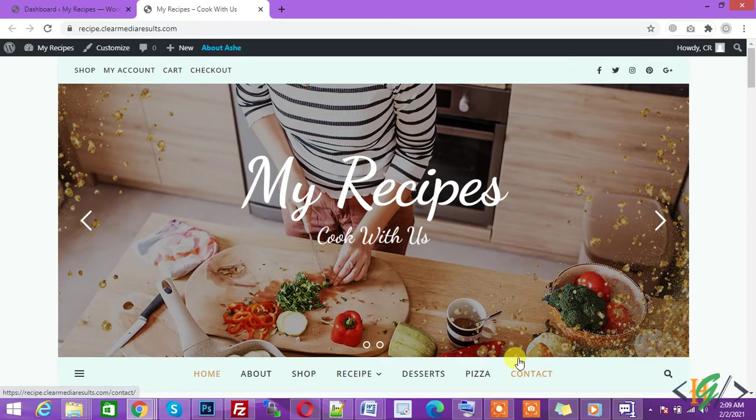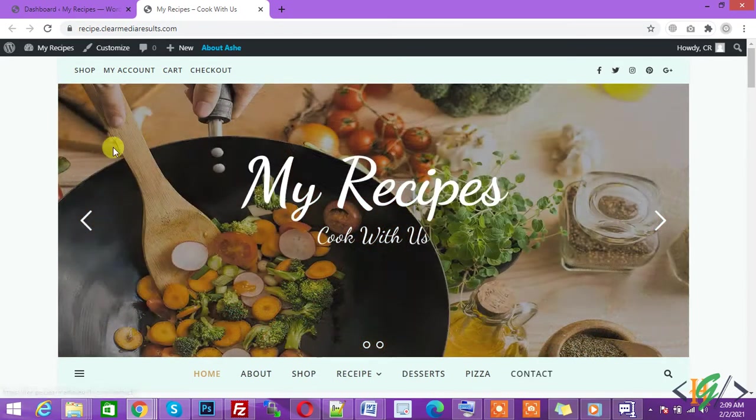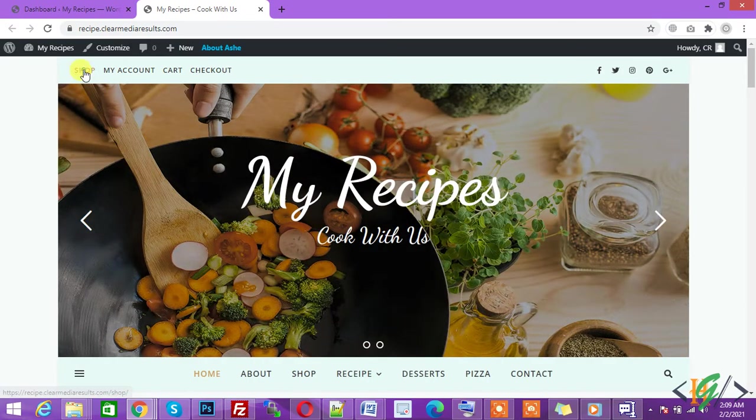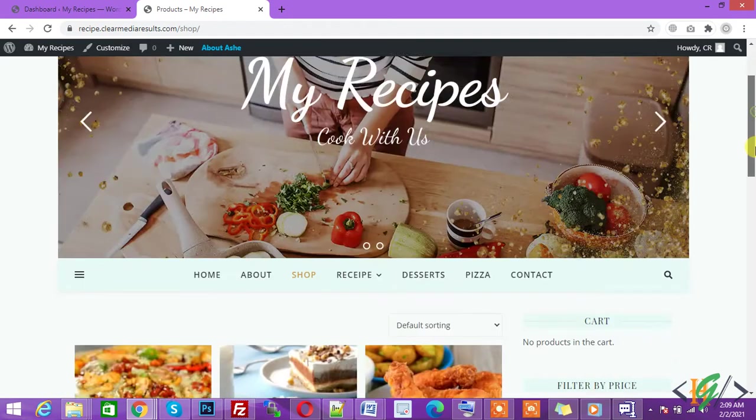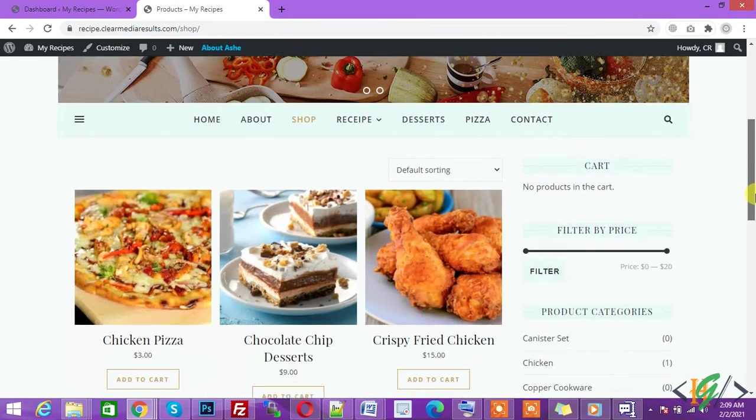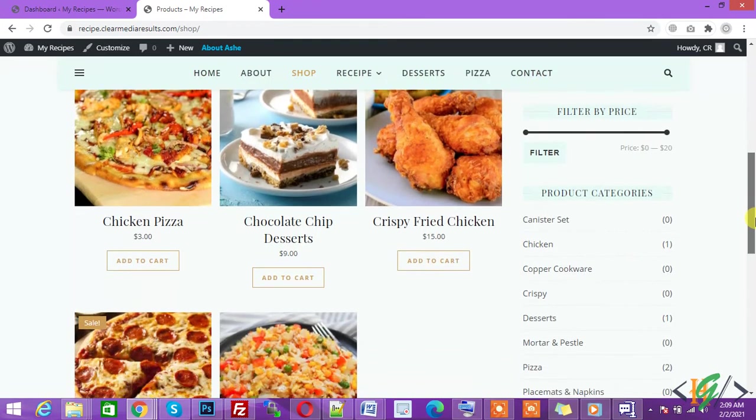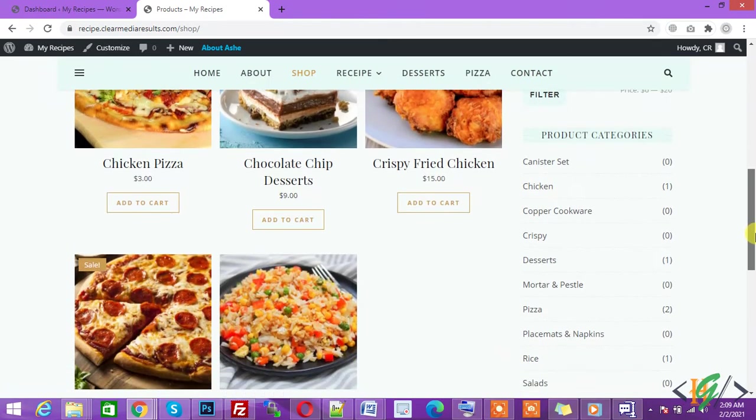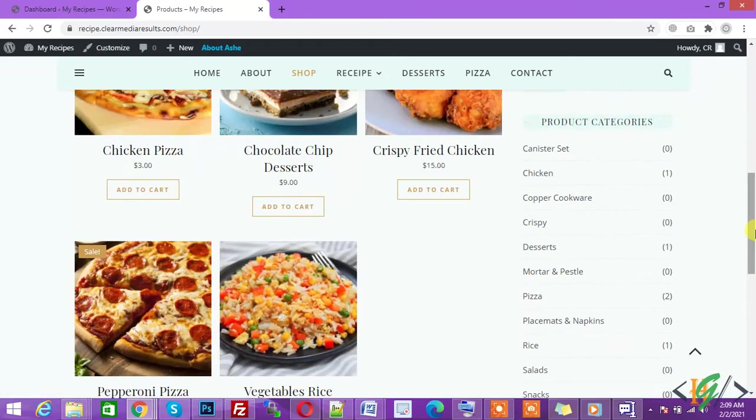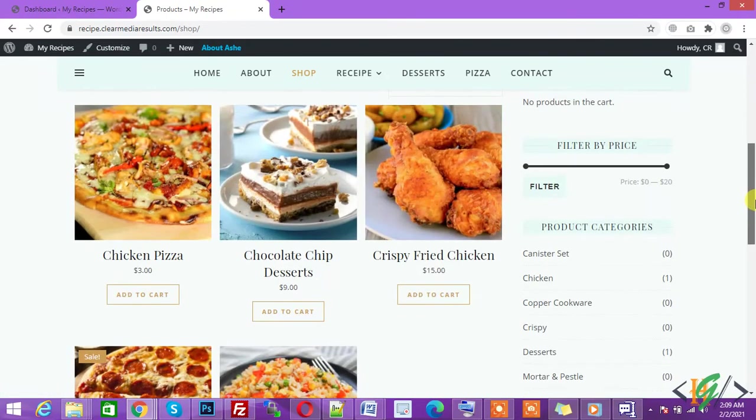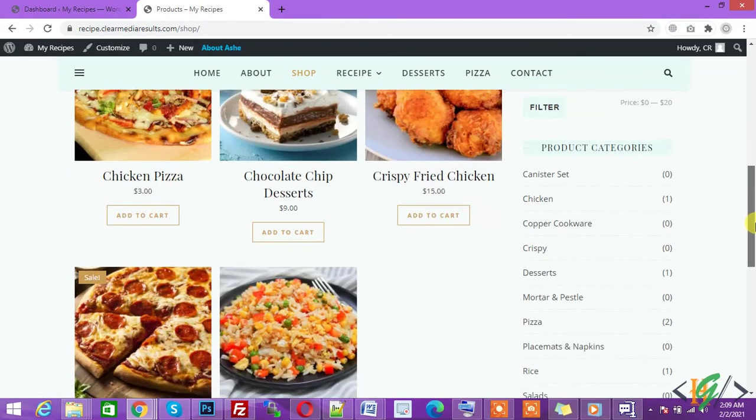Now first check the shop page, click on shop. This is our shop page and you see there are multiple products I already added. There is also a sale product. So we will show in this video how to add sale products.